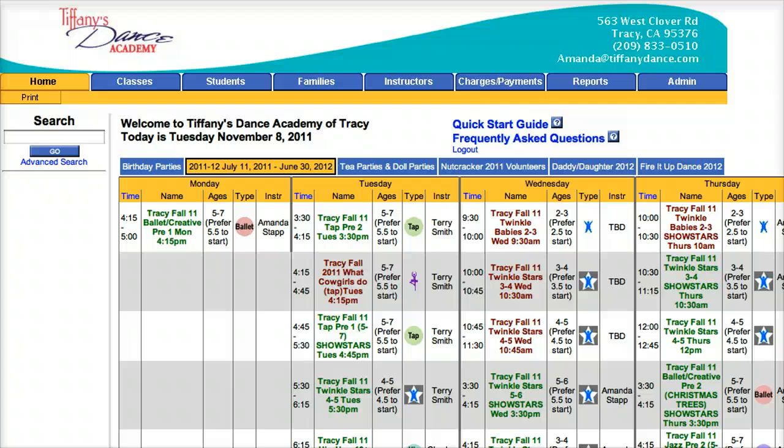That's all there is to it. To see how a dancer or dance parent would use their Studio Director account to access their list, watch the video called How Do I Find My Costume Assignments in my Studio Director account.